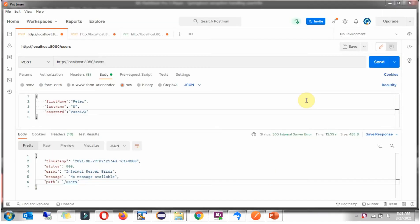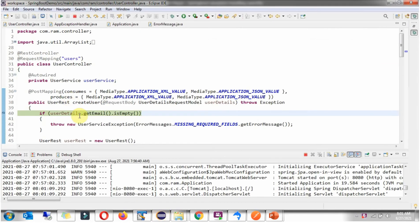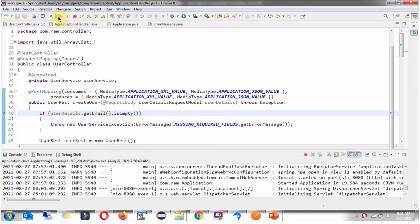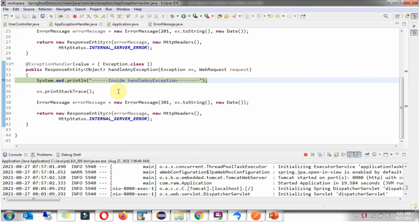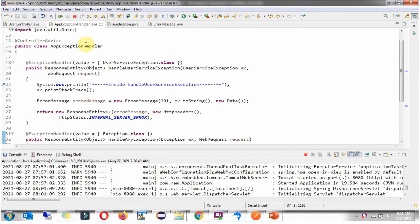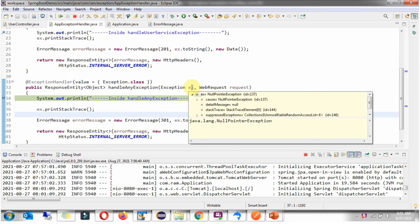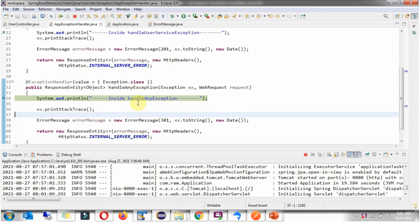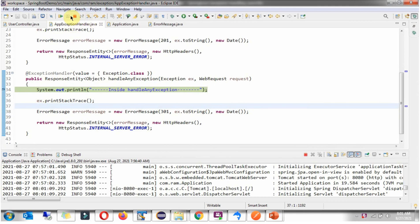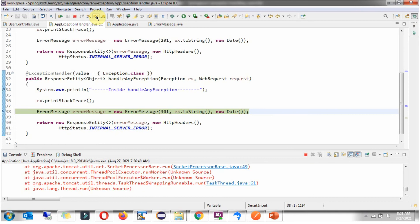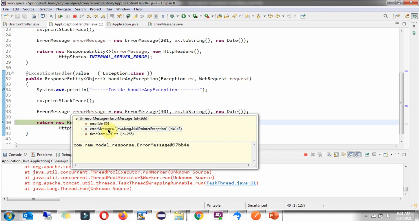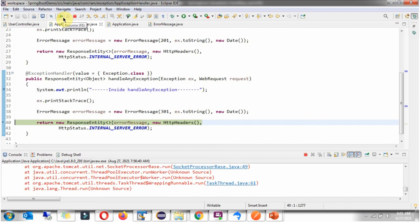Now I am going to send the same request, request reached here and here NullPointerException occurred and if any exception occurred then method in this AppExceptionHandler will be called, HandleAnyException method. Here we got NullPointerException, then here I am formulating ErrorMessage and it has ErrorID, ErrorMessage and the date. This will be written back to the caller.